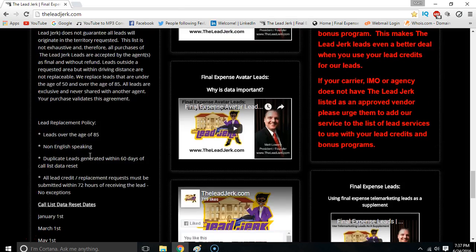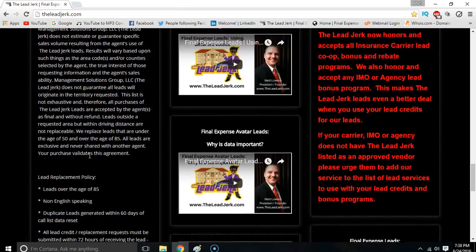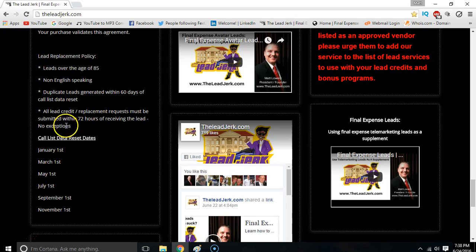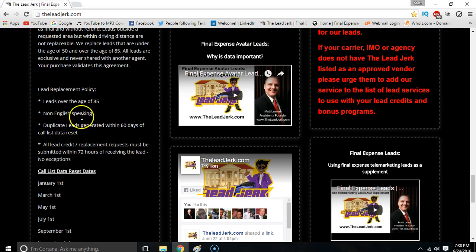We do require all lead replacements and credit requests to be submitted within 72 hours of receiving the lead. No exceptions on that. So if you get a lead and it's one of these qualifying situations, return it back to us by email within 72 hours and we're going to replace it for you.